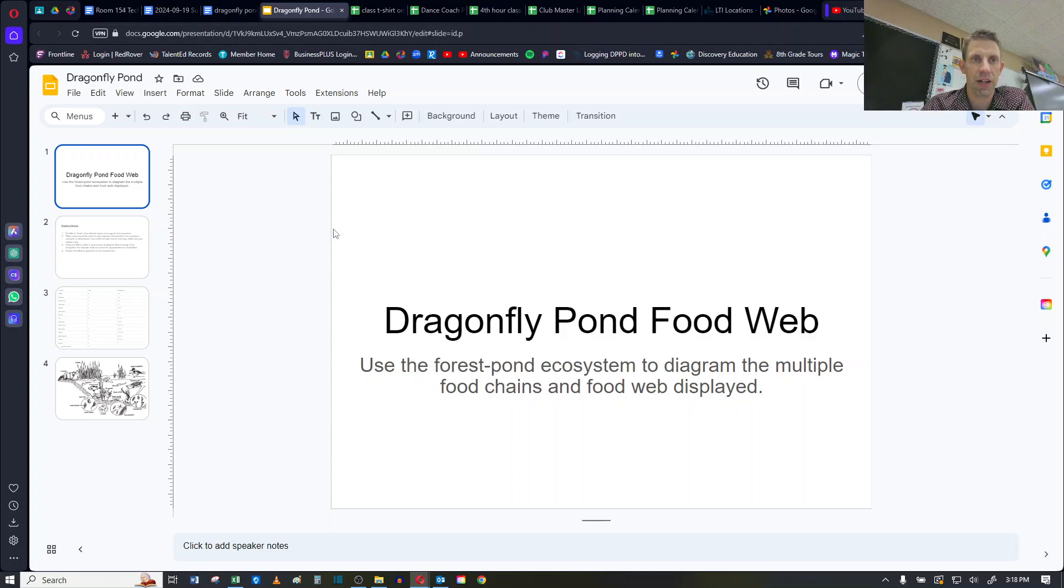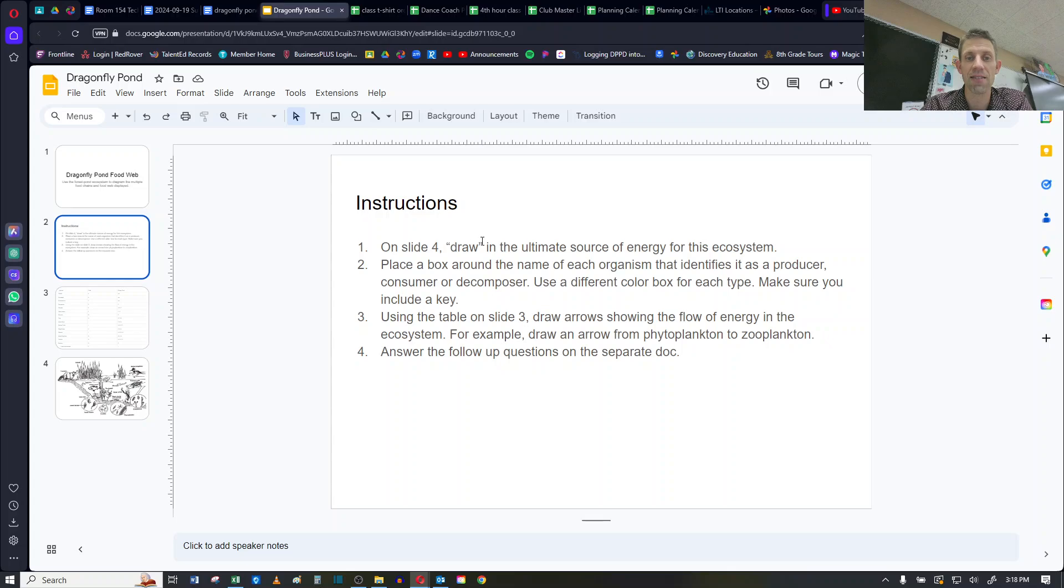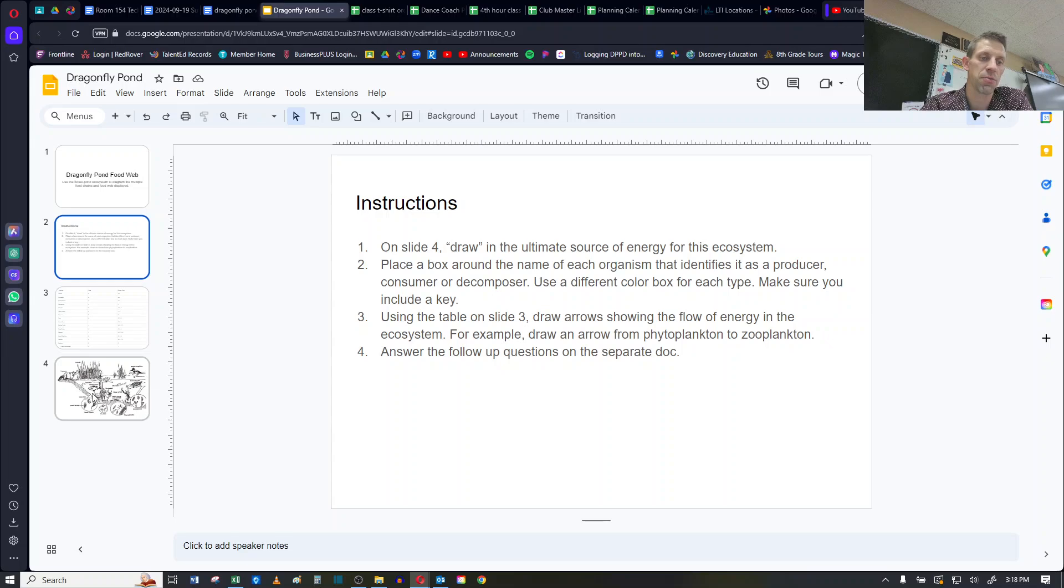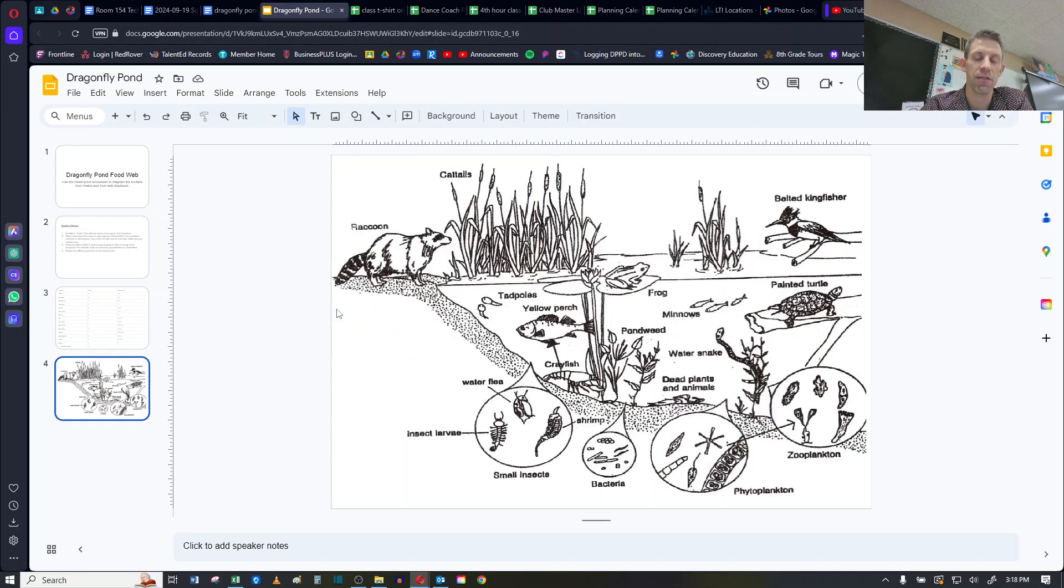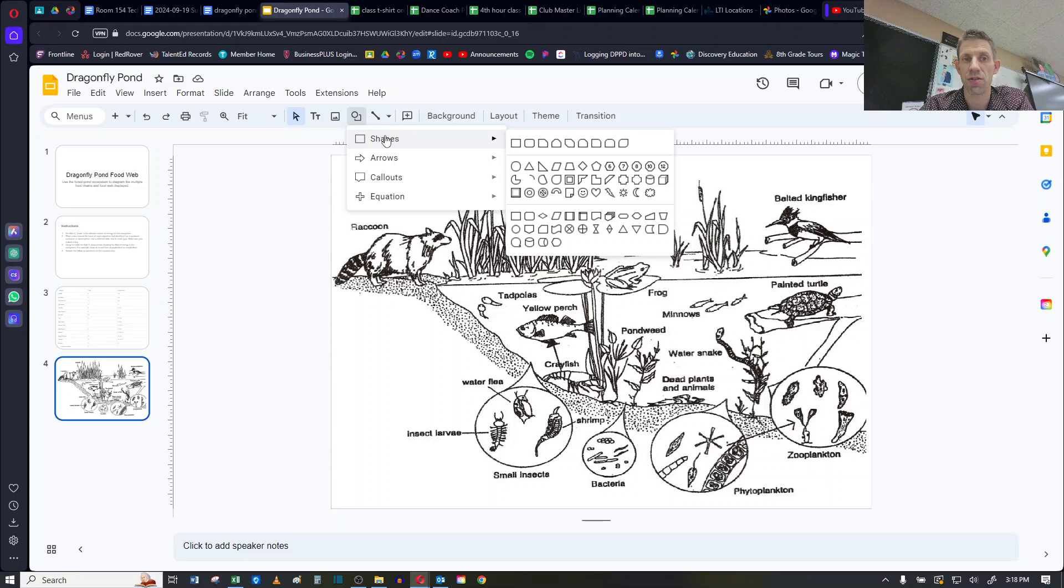So what I have opened up here is the actual slides. If you jumped ahead to slide 2, you'll notice there's some instructions on here. The first one says on slide 4, draw the ultimate source of energy for this ecosystem. So if I jump to slide 4, I need to draw in a sun. That would be the ultimate source of energy.